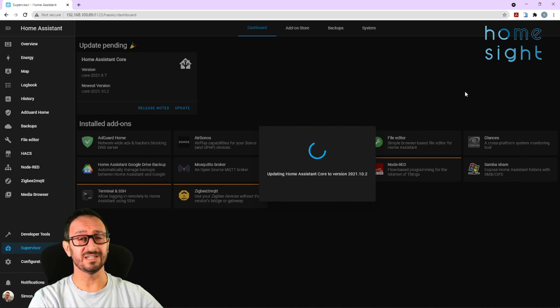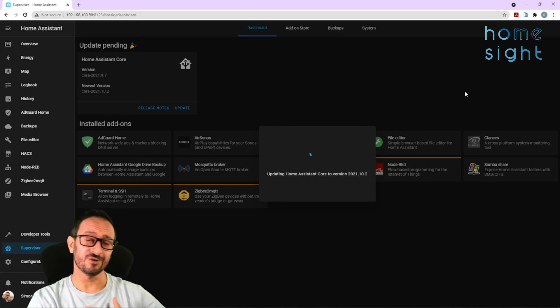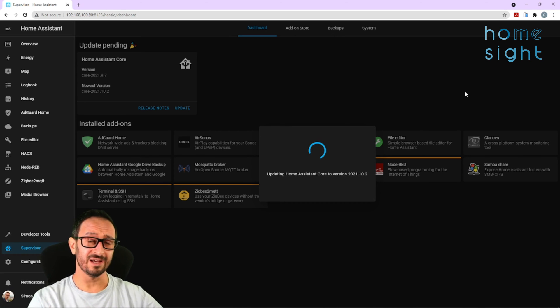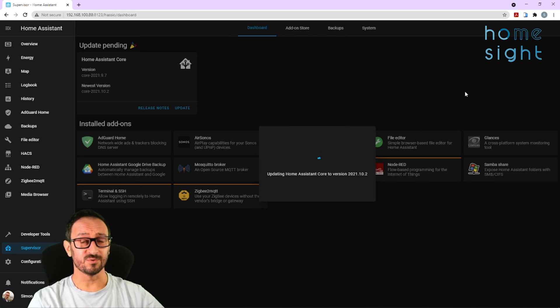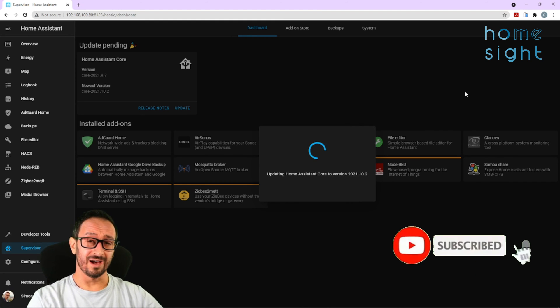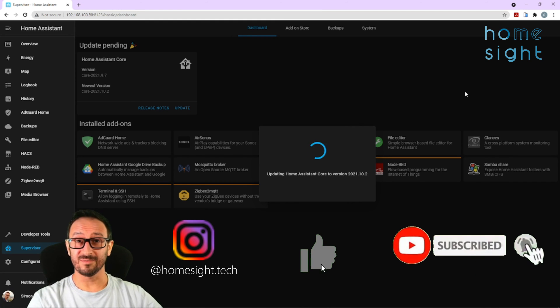Whilst this is updating, of course this is a great opportunity to scroll down a little bit, check out the rest of my channel, subscribe to it of course, like this video, and even check me out on Instagram as well.